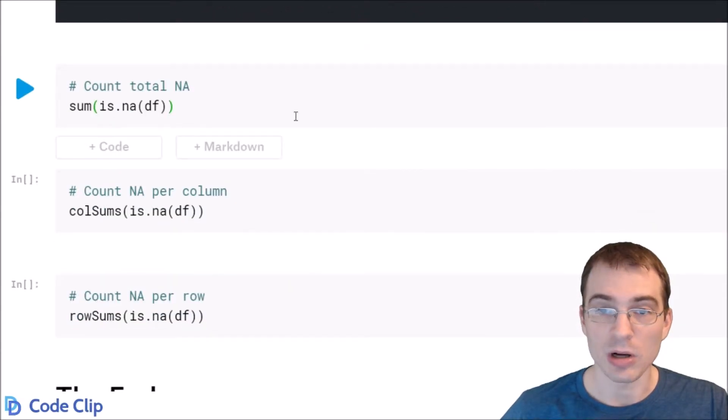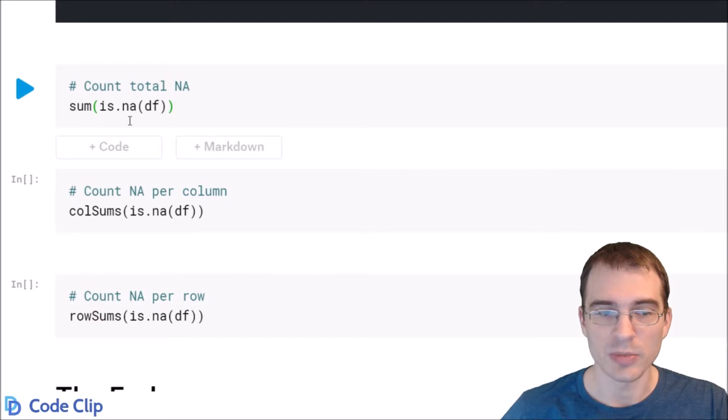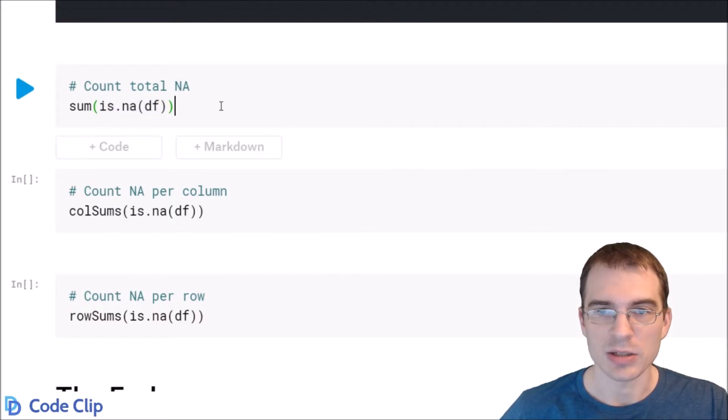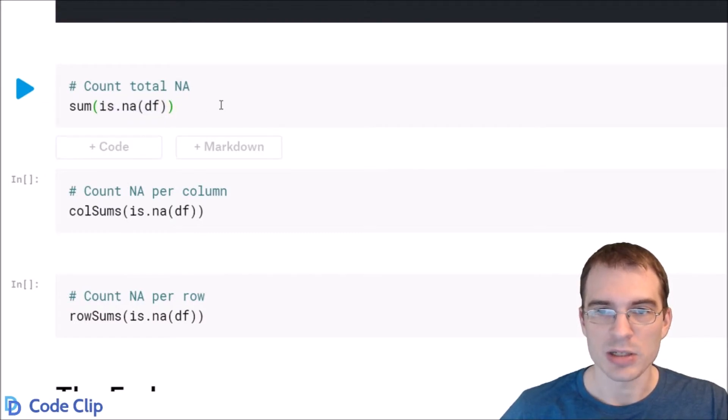So to get all the NAs in the whole data frame what you want to do is use the isNA function on the data frame. That makes a logical index over the whole data frame setting the NAs to true and the other values to false.